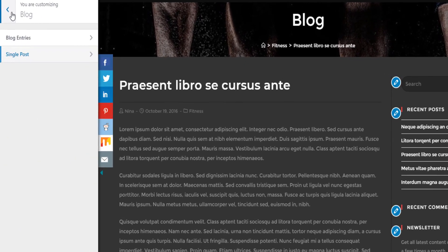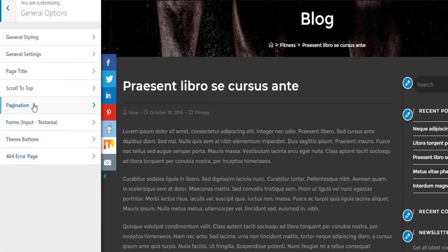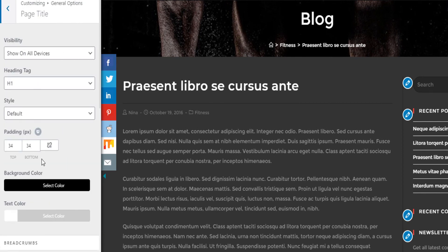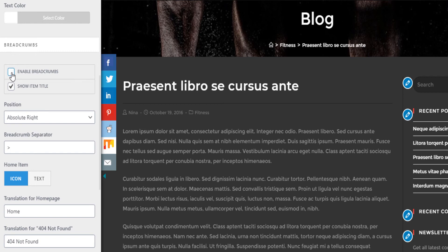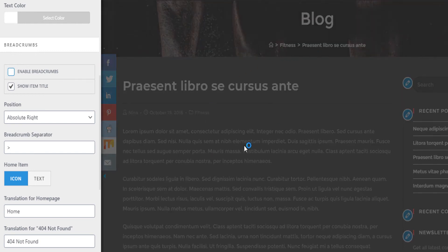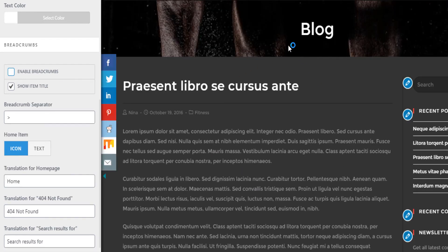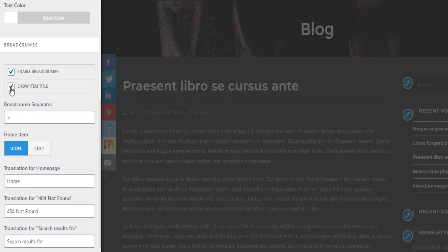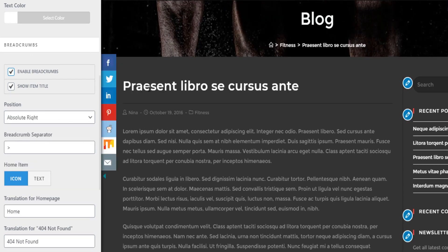To activate breadcrumbs, go back to General Options, then Page Title, scroll down, and enable breadcrumbs. This is important because when someone reads a post they might want to go back to a category like fitness to read related posts. Without breadcrumbs they might leave your website entirely. Make sure you activate breadcrumbs and show the item title — this is really important if you want to keep the page title looking beautiful.